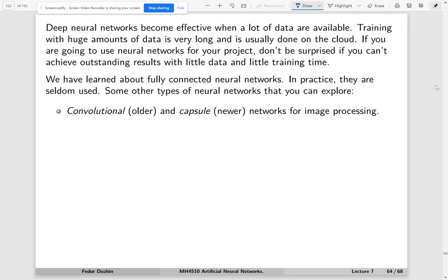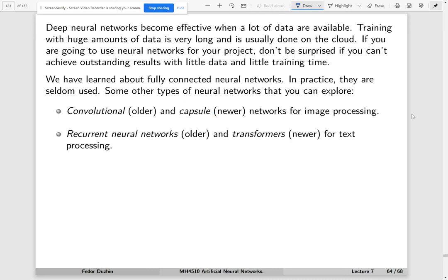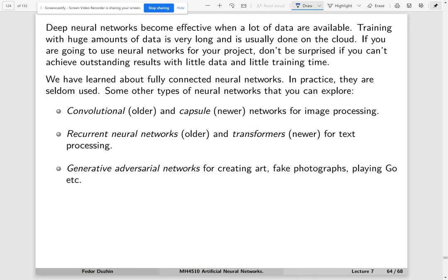For your information, for image processing, they use convolutional neural networks. Recently, they invented the so-called capsule neural networks. I don't know much about this one, but if you explore this for your project, it will be very interesting. For text classification, the older method is to use recurrent neural networks. But about three years ago, they came up with a newer method called transformer. If you explore these recurrent neural networks and transformers for your project, this will be very interesting.